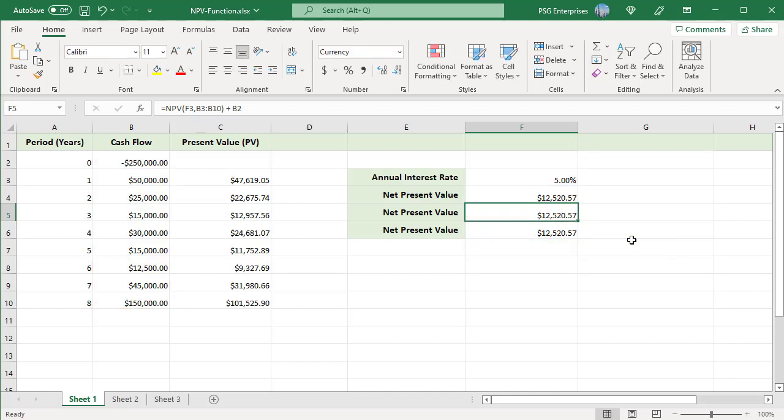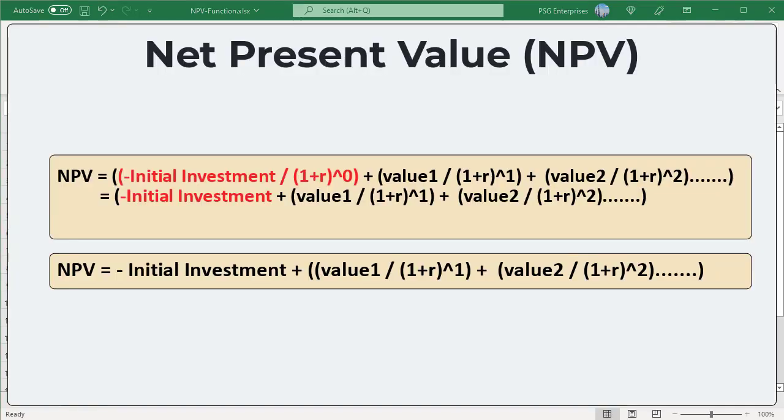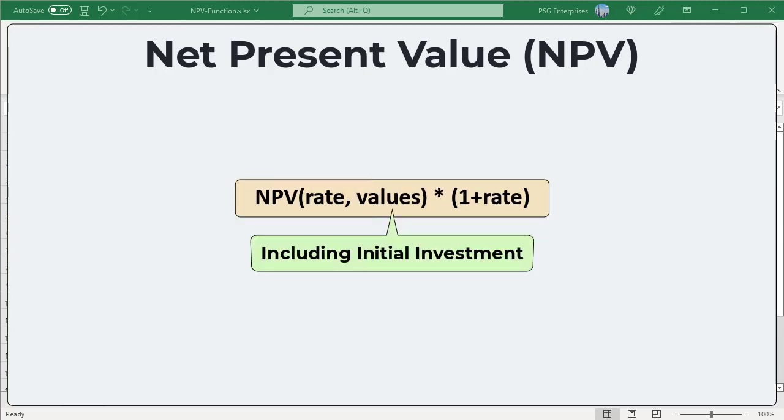We can use another formula: include the initial investment in the sum of present values. Use this formula. To include the initial investment in the sum, we assume that the initial investment is made in period 0. Any non-zero number raised to the power of 0 equals 1, so it is basically equal to the original formula. When using the NPV function, include the initial investment in the range of values and multiply the result by (1 + rate). In this case, the NPV function returns a result as of period minus 1 — as if the initial investment was made one period before period 0, that is period −1.